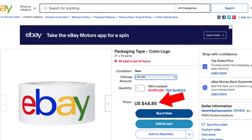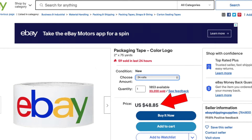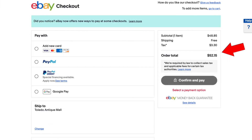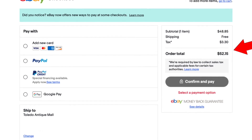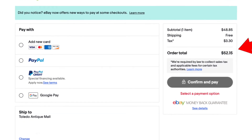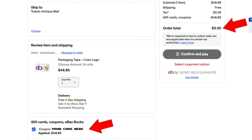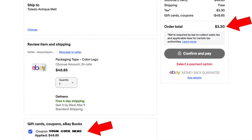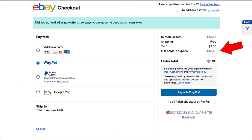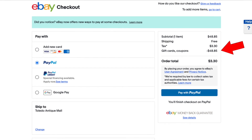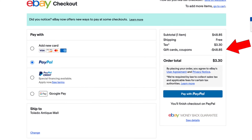Select 24 rolls and click Buy It Now. The eBay checkout page will appear. Scroll down and apply your coupon — if you don't apply it, you'll be paying the full price. Once I apply the coupon, look what happens: I am only paying taxes. Shipping is free, and I'm only paying the tax on that product, which comes to $3.30.